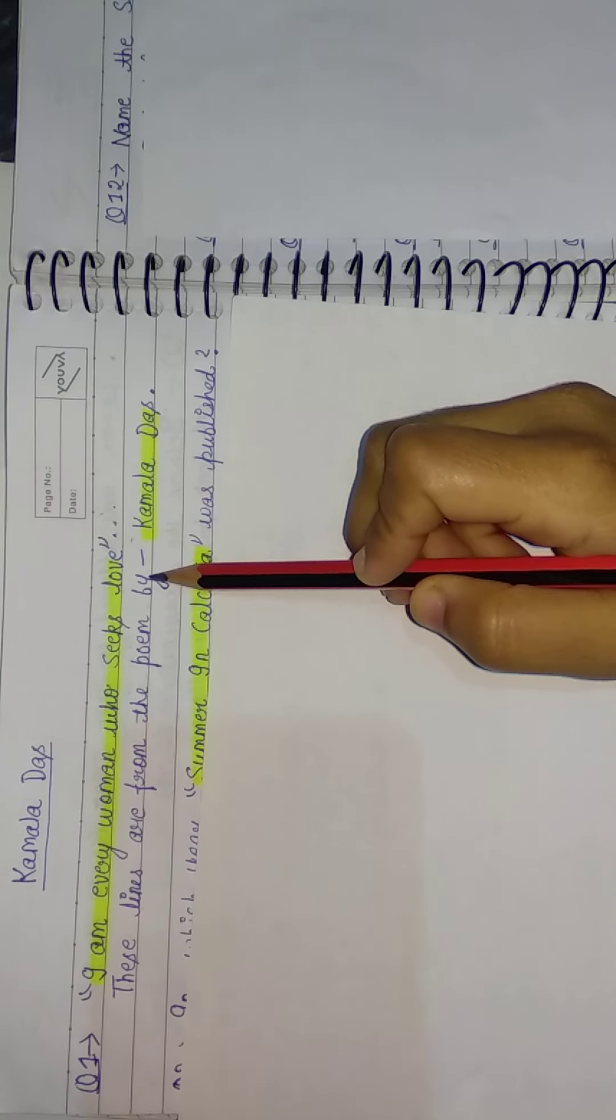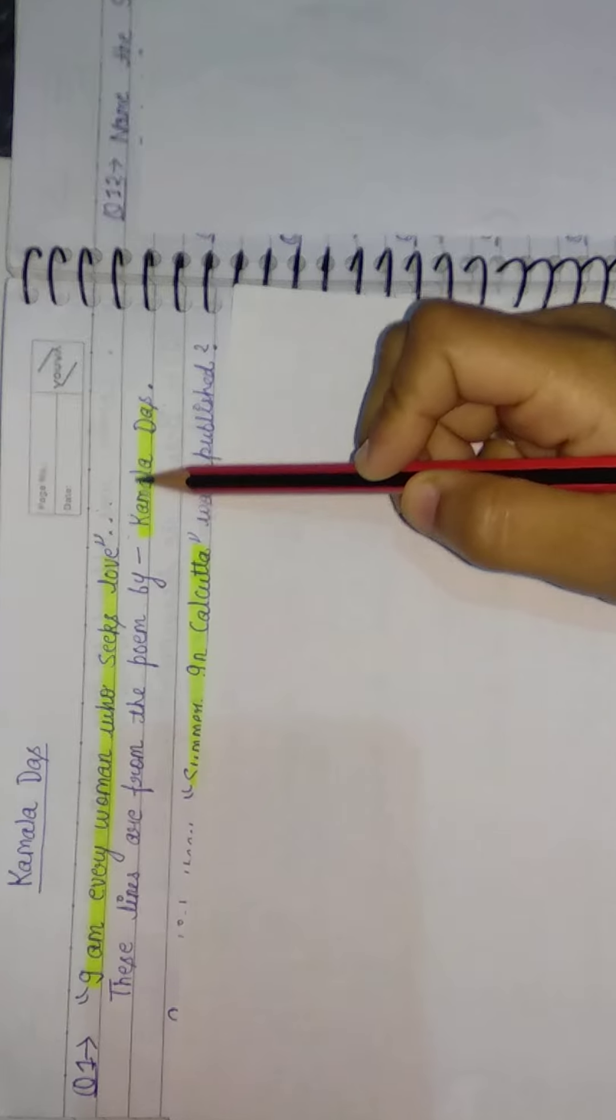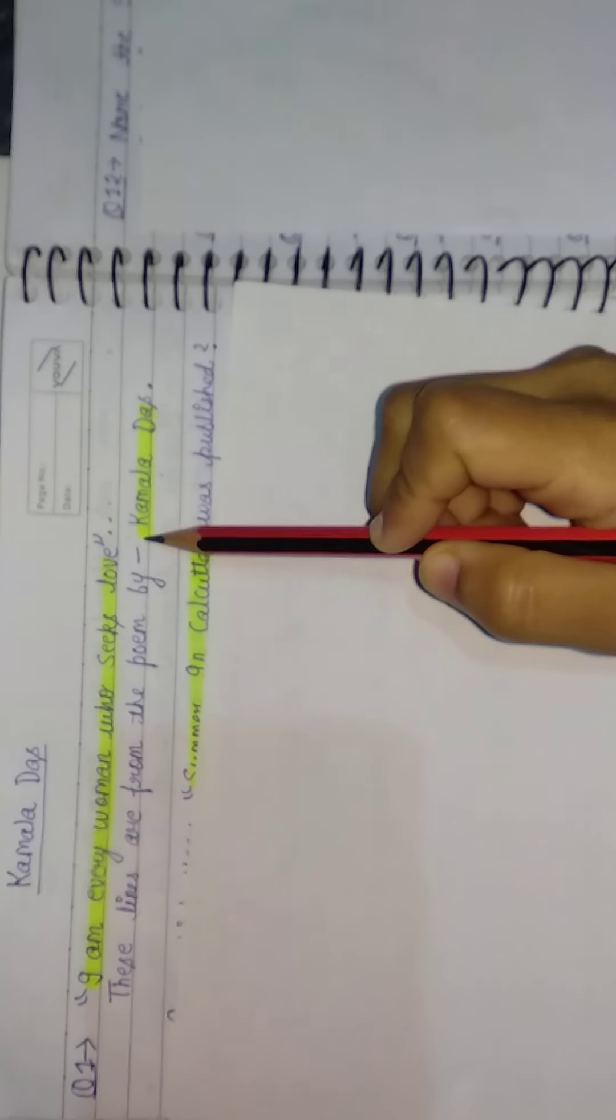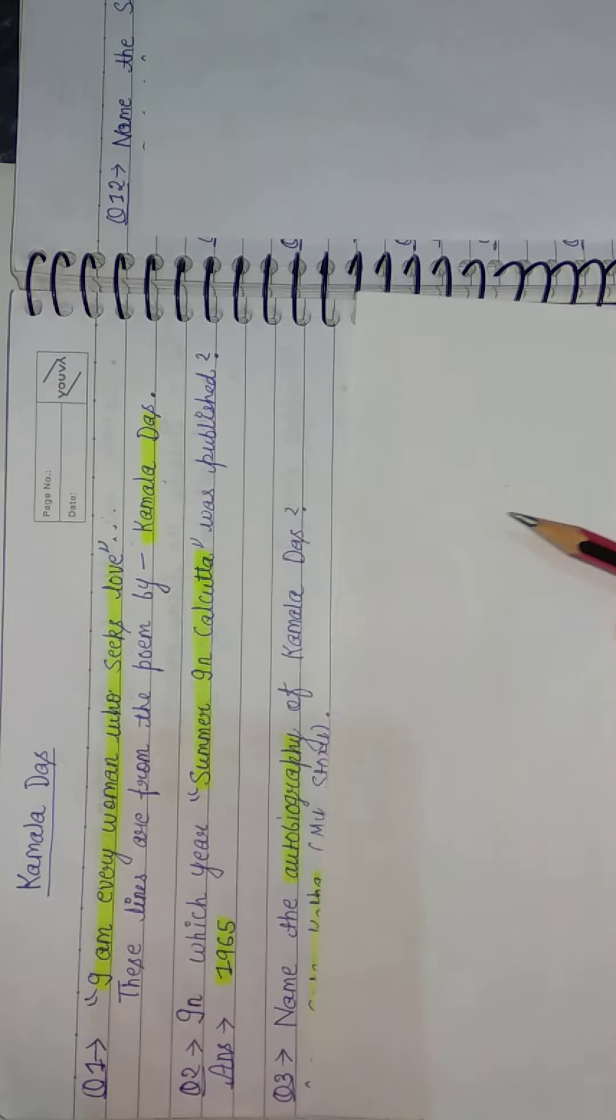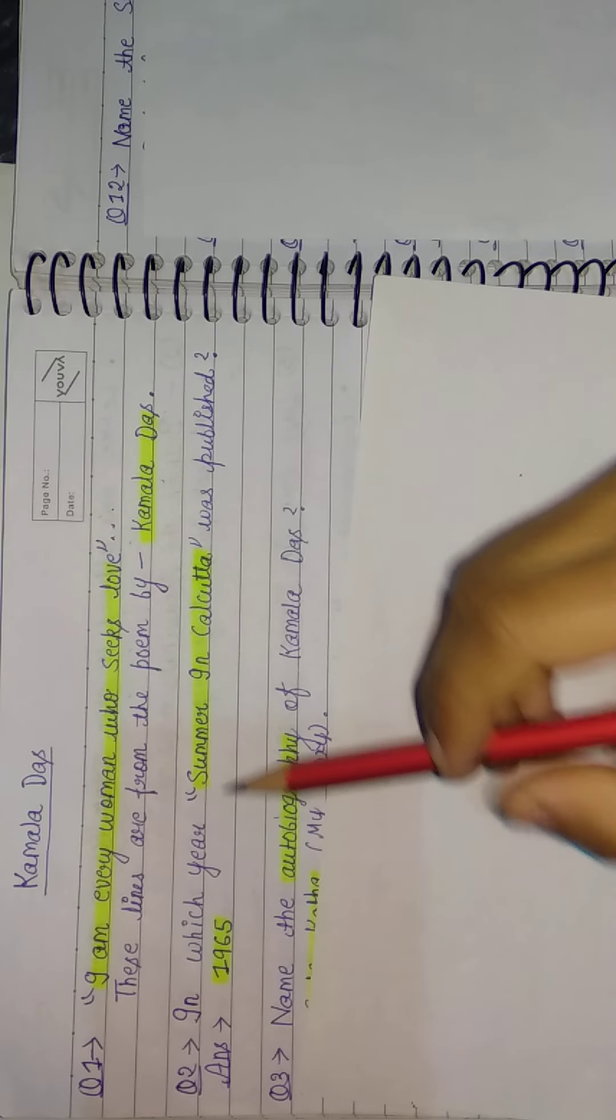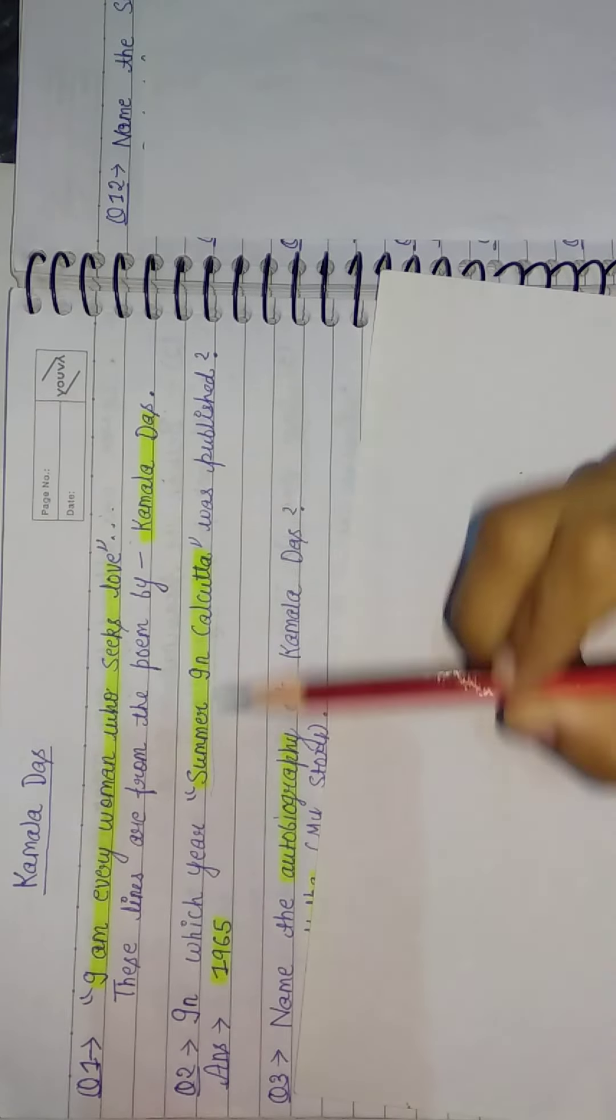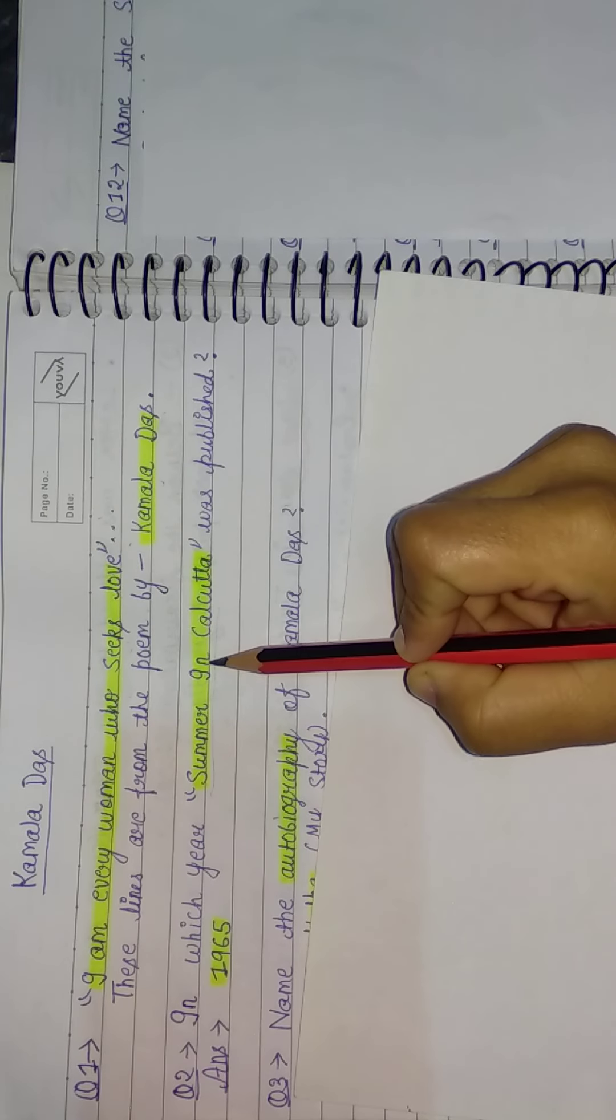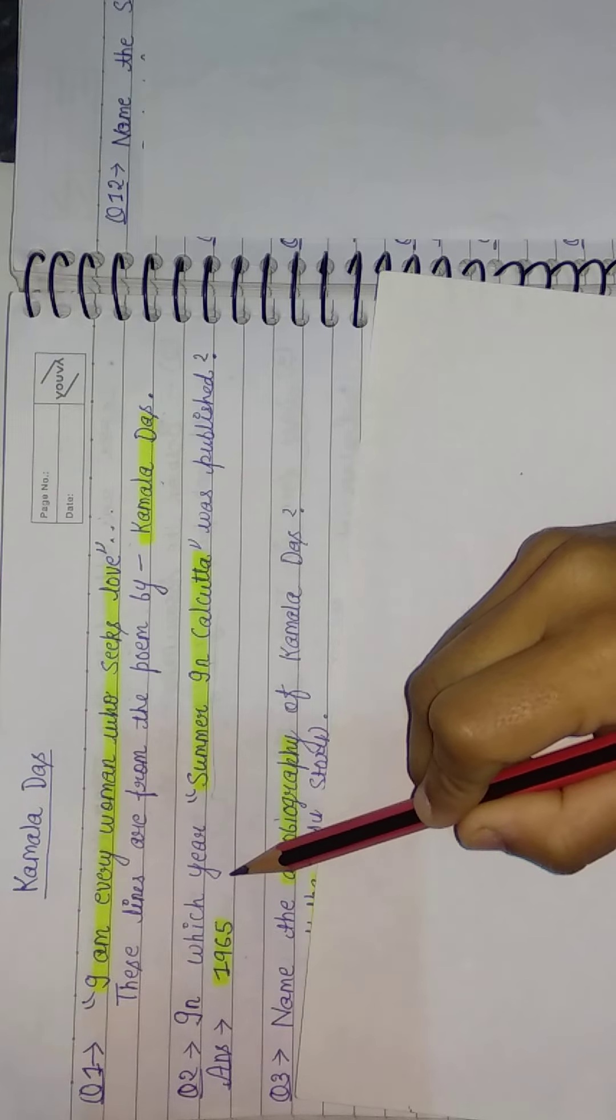from the poem by Kamala Das in her poem 'An Introduction.' Next question: In which year was Summer in Calcutta published? So Summer in Calcutta was Kamala Das's first work. It was published in 1965.